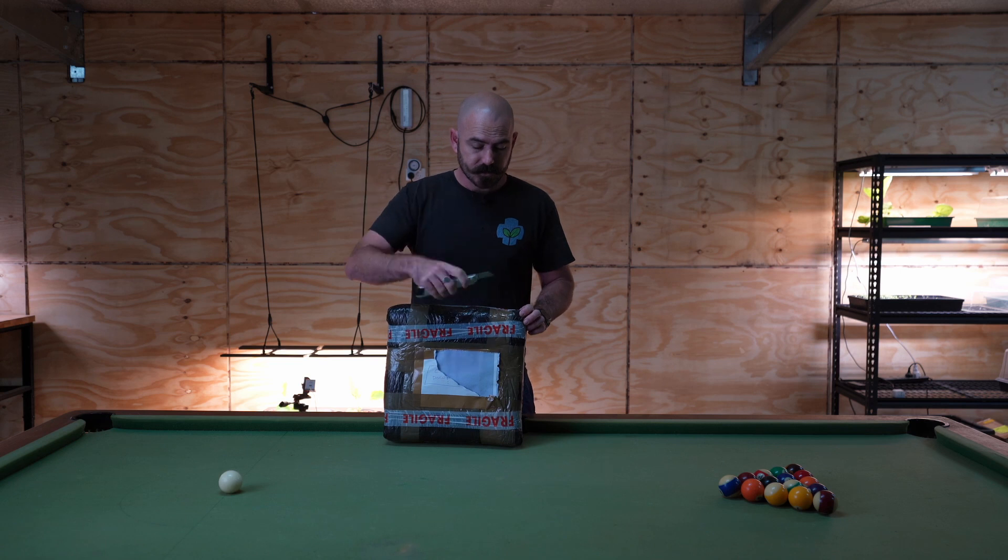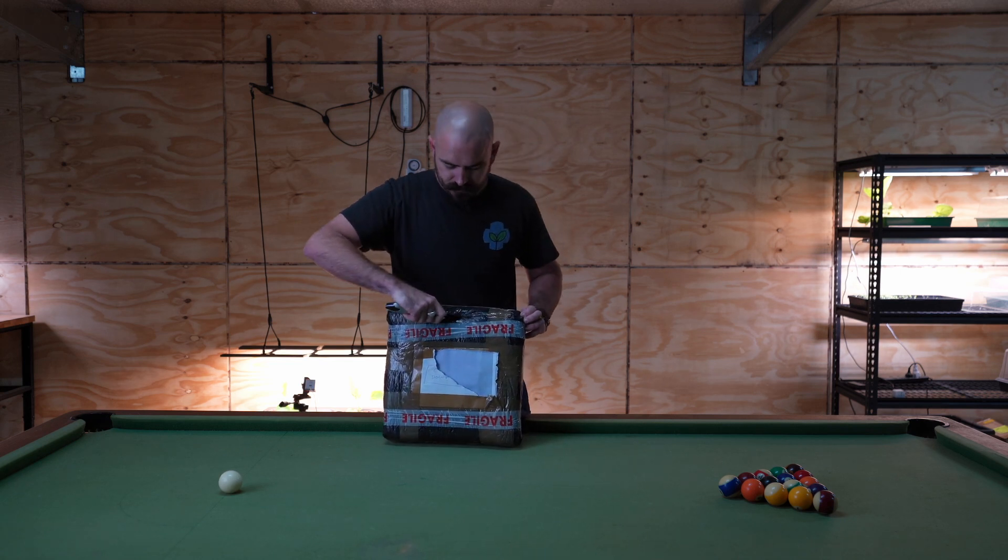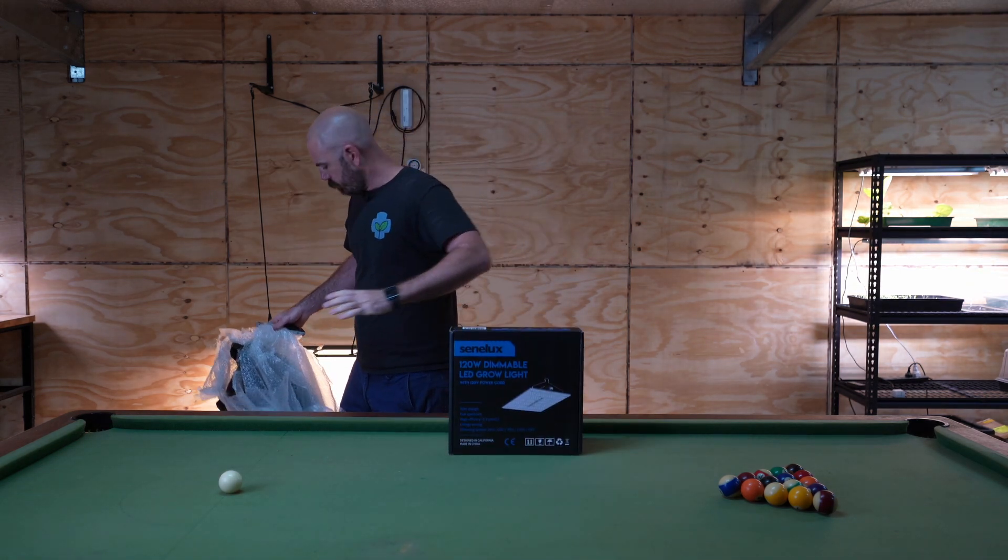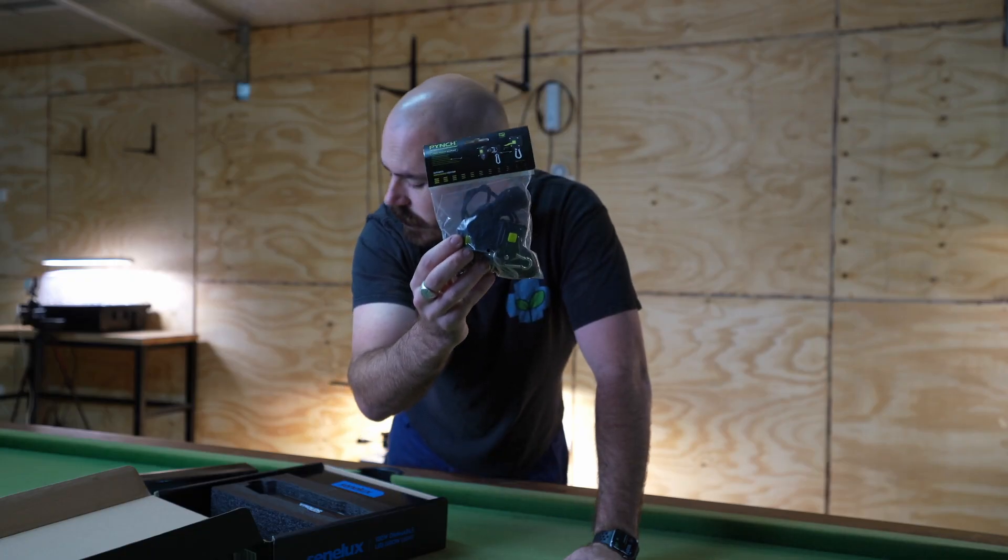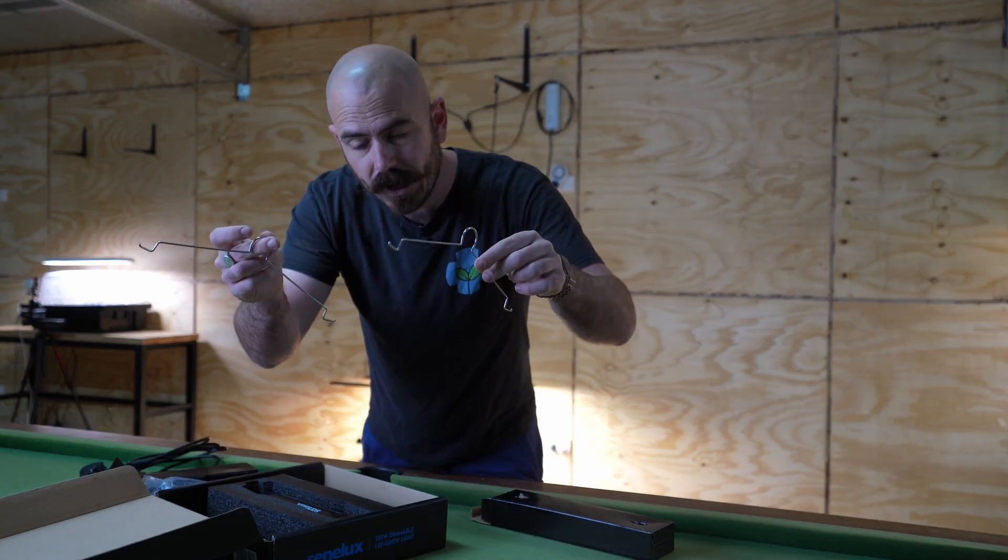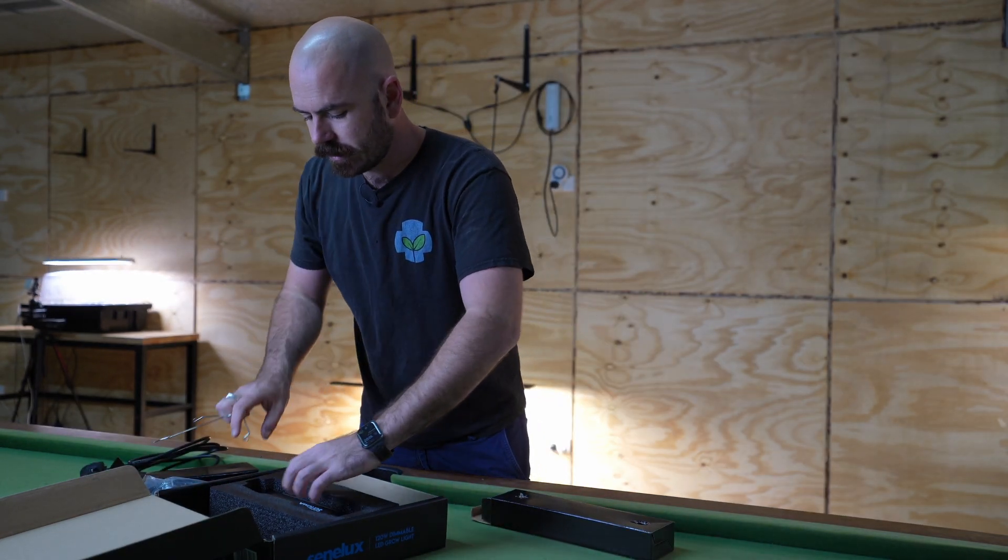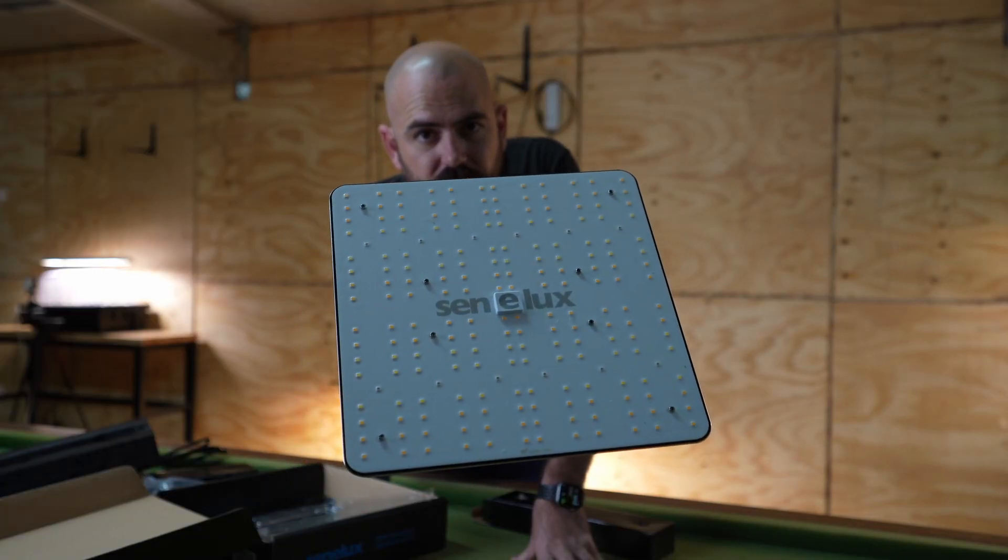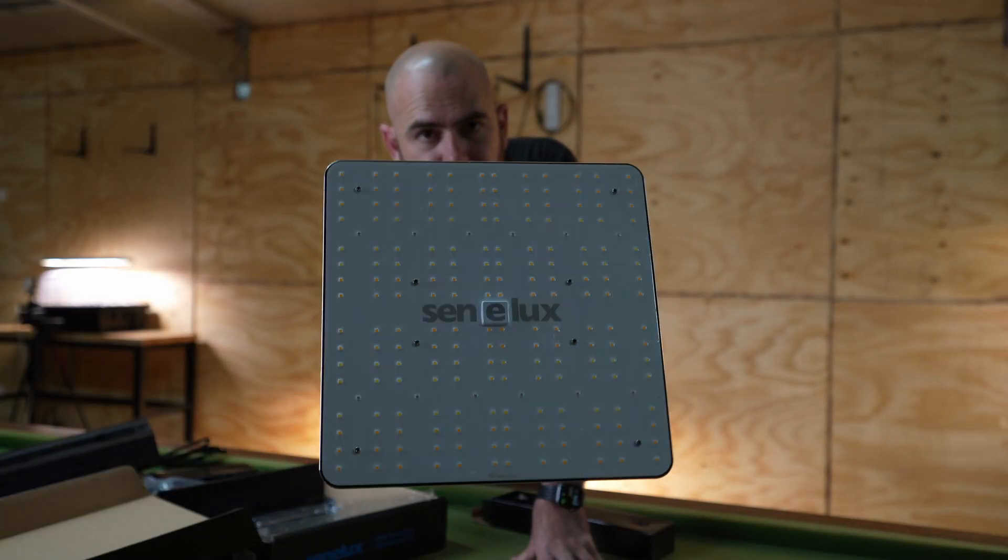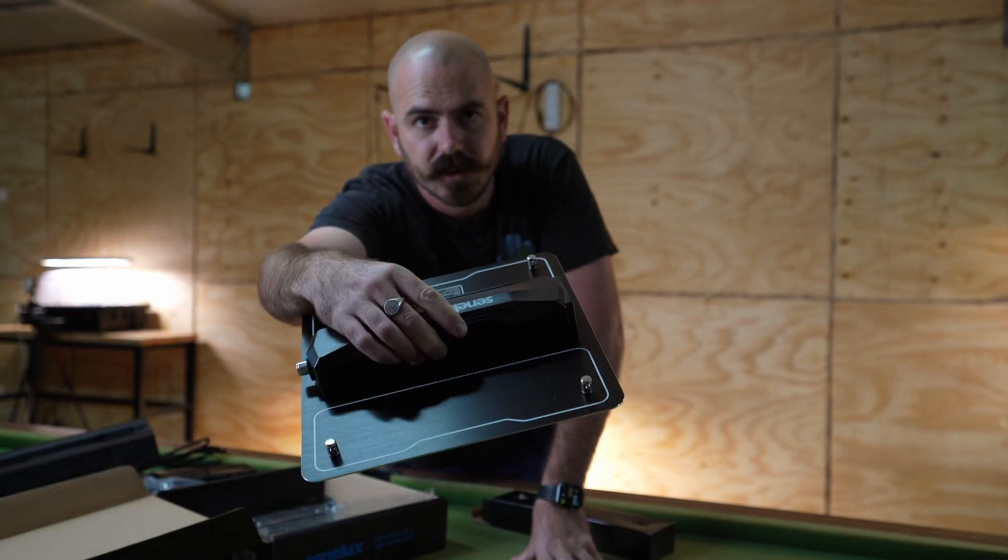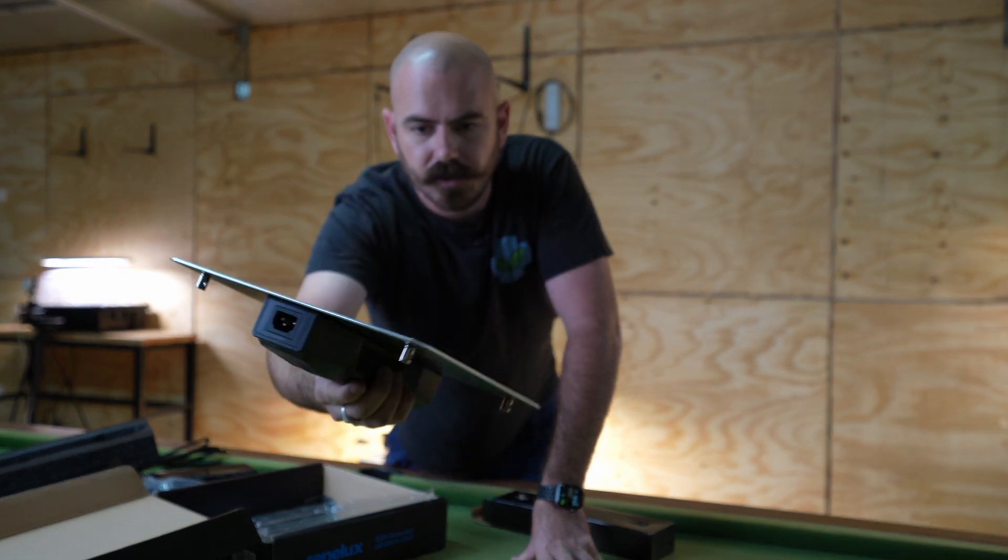So straight away, discreet packaging, which is good. Ratchet hangers, a powerboard, some wire hanging hooks that I assume will go onto the LED light itself, and then we have the LED light itself, and that is quite an attractive light.